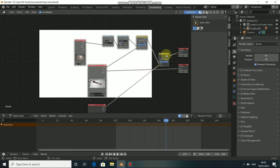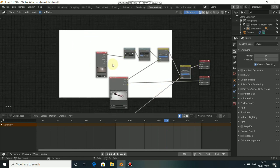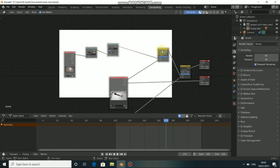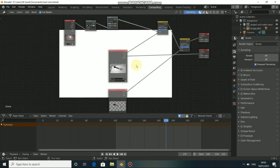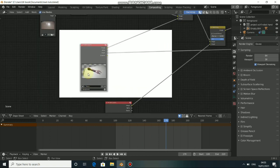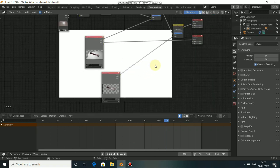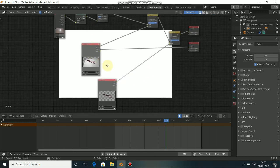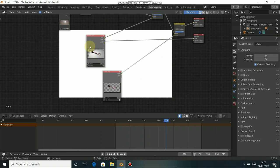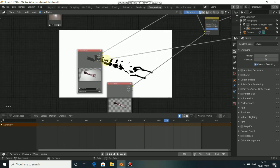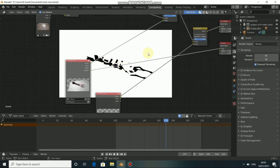Now we have our render, so go to Composite — this is where the magic will happen. This is our render on distort and our sequence, this is the Background and this is the Foreground. We need to rearrange all this. For the Background we only need the Shadow, and you can see the Shadow here. Let's disconnect this.